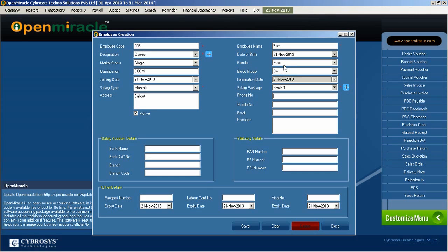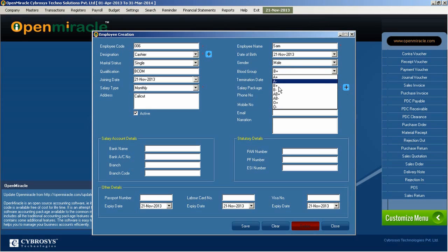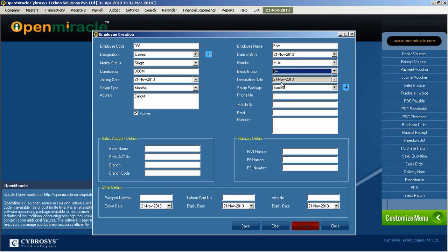After that, you can enter the blood group. If the employee is terminated, you can give the termination date; if not terminated, it remains inactive. We have already given a salary package in the previous forms, so just select the appropriate salary package accordingly.